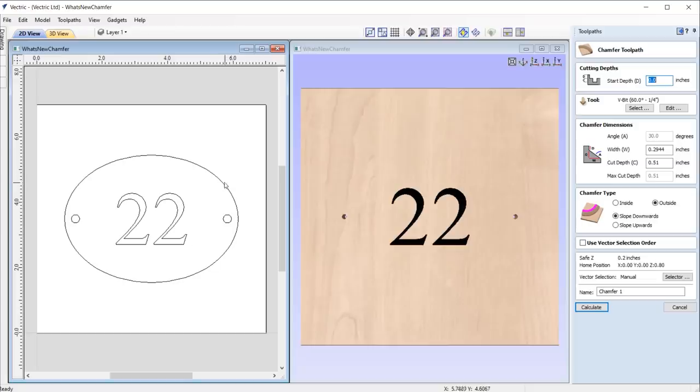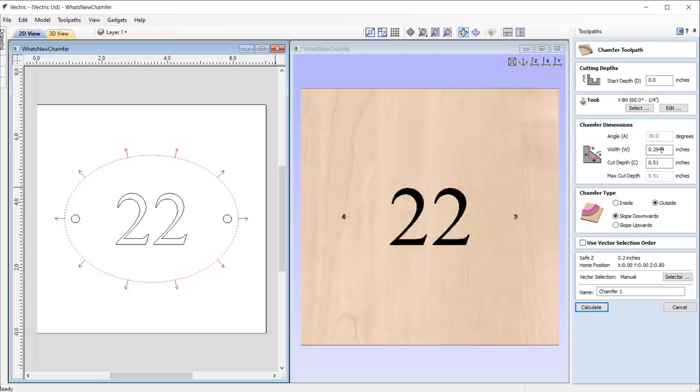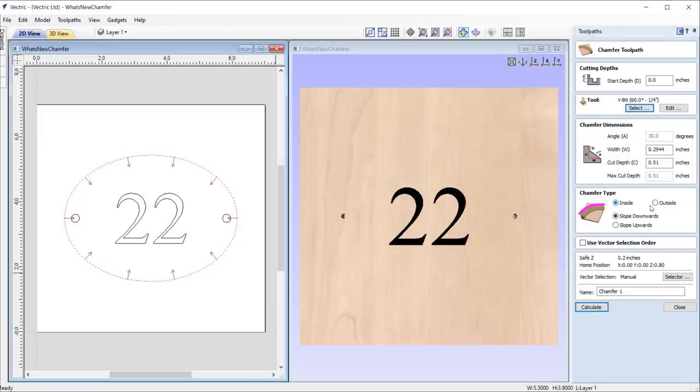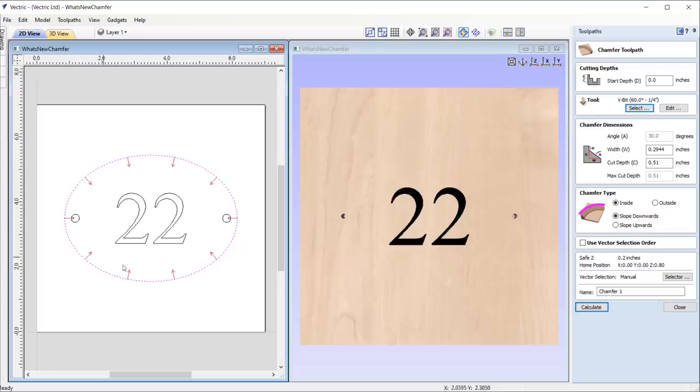Let's say I wanted to create a chamfered plaque using this vector and a 60-degree V-bit tool. Simply select the vector you want to chamfer along with the tool that you wish to use. Then all you need to do is assign the width or cut depth, and the software will automatically update the alternate field according to the entered parameters. Next up, choose your chamfer type, whether you want your chamfer on the inside or on the outside. When switching between the different options, the 2D view is constantly updating which direction we are creating the chamfer, making it easy for us to visualize the outcome.